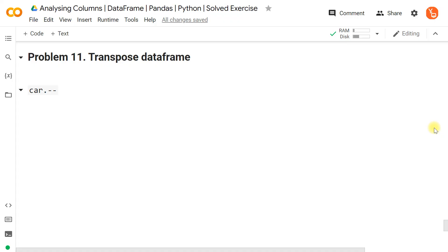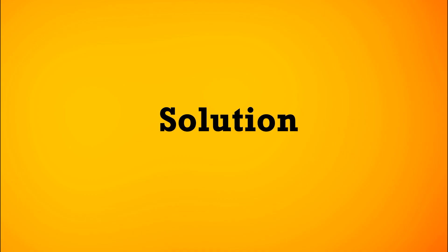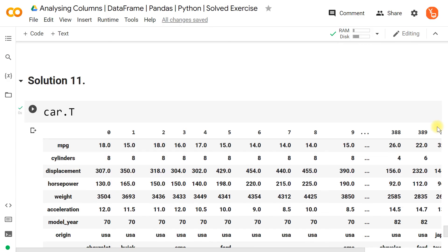We can also transpose the dataframe — converting rows to columns and columns to rows — simply by using .T on the dataframe, which inverts it.